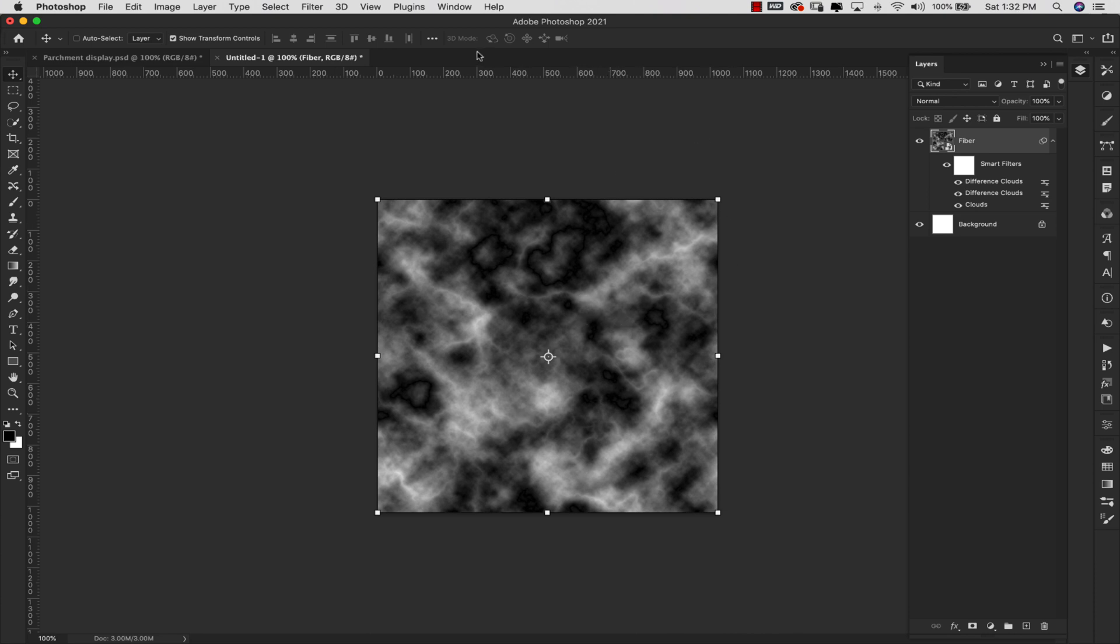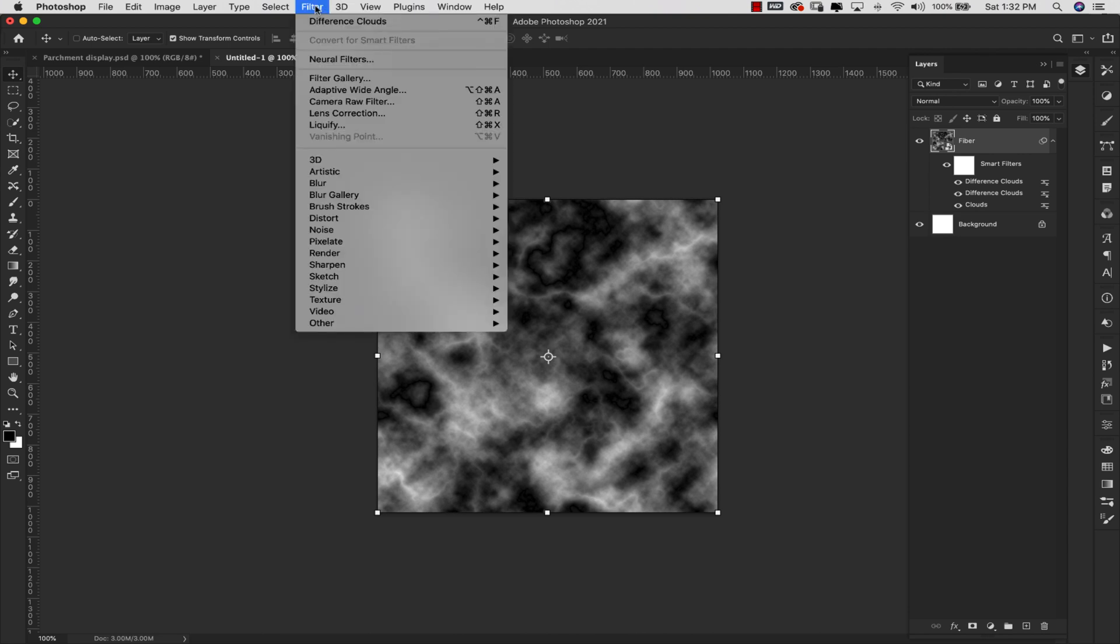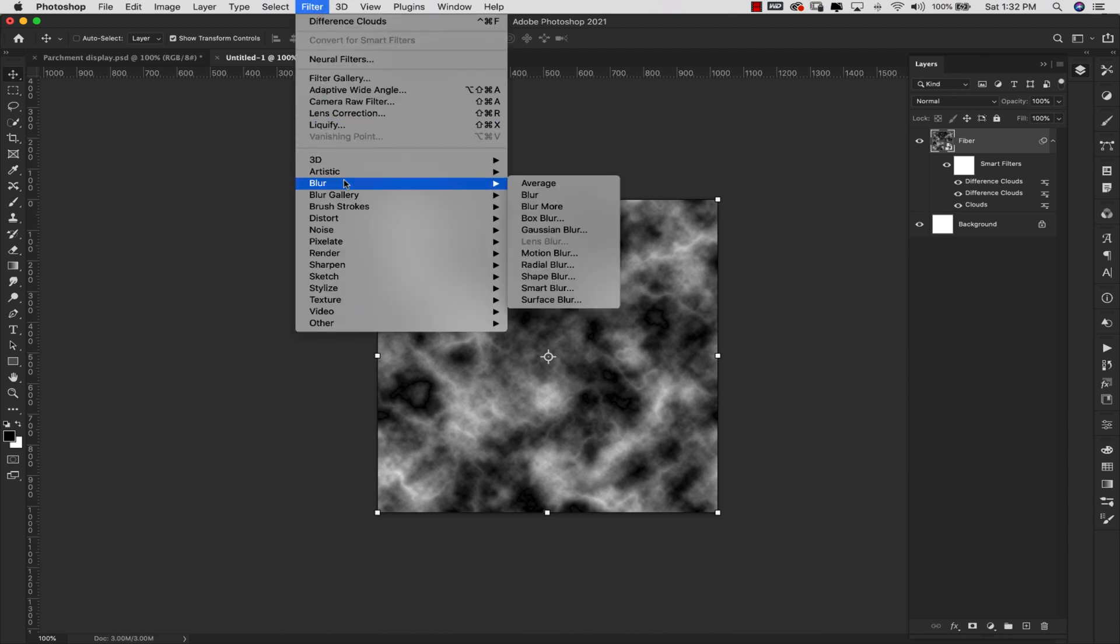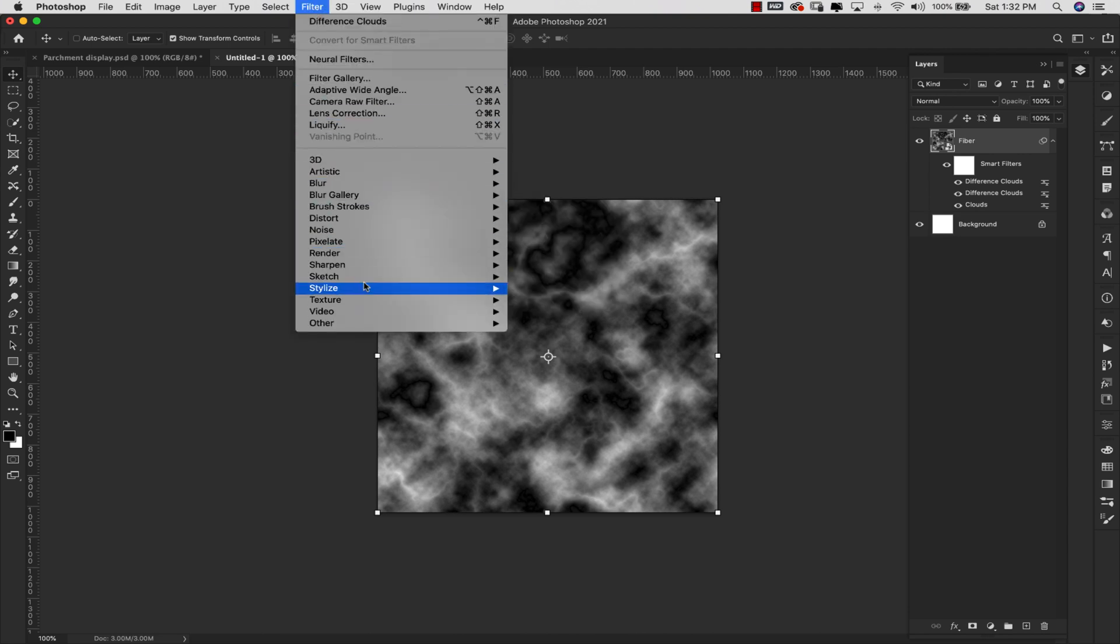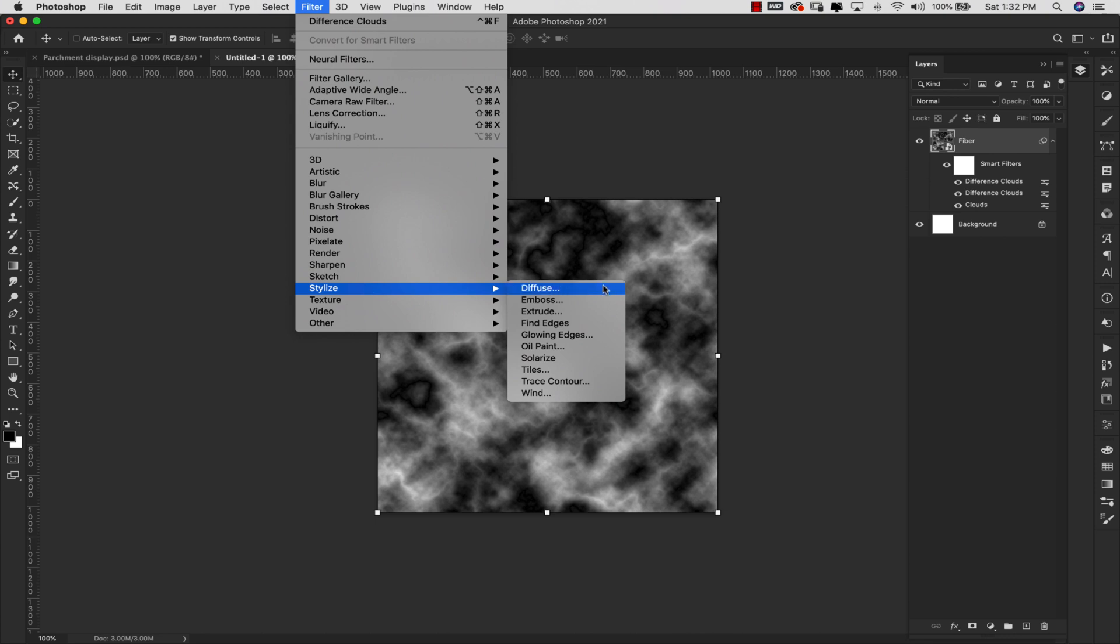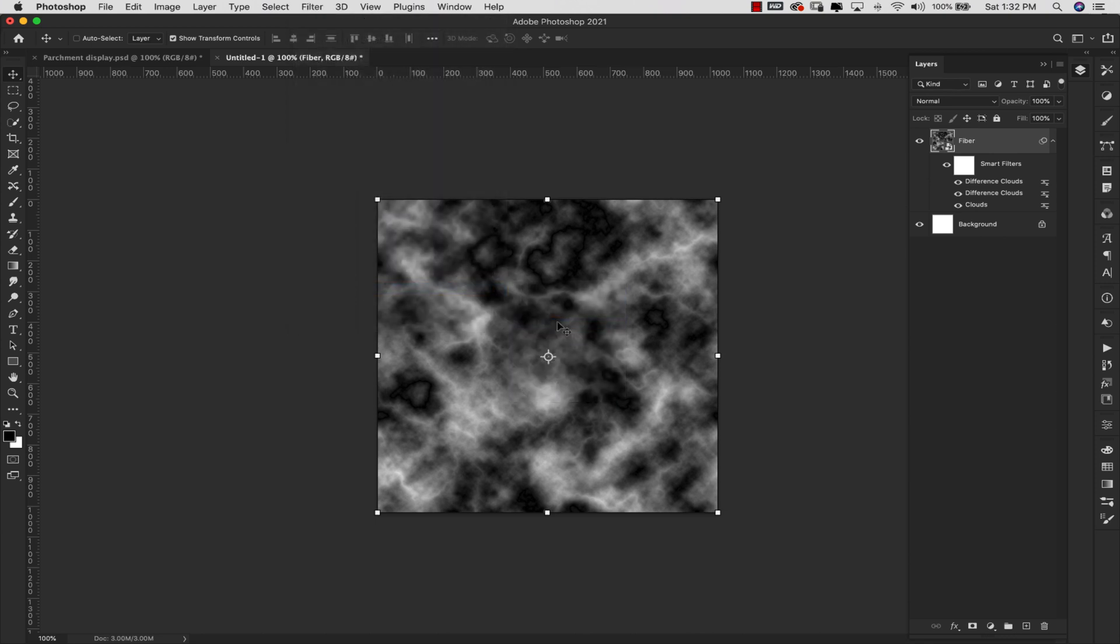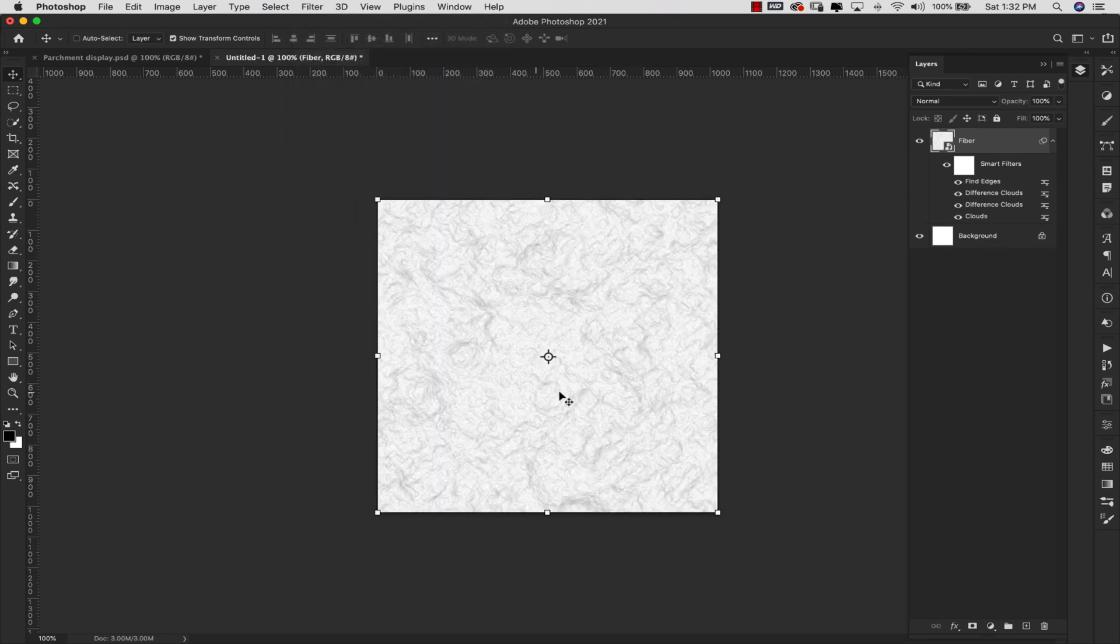From here we're going to come back up into the filters and we're going to add one last filter. So we'll come here to Filter, Stylize, and we're going to Find Edges. So you'll have something that looks like this. This is going to be the fiber.